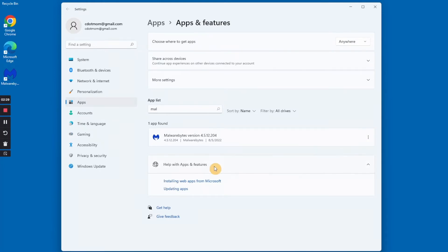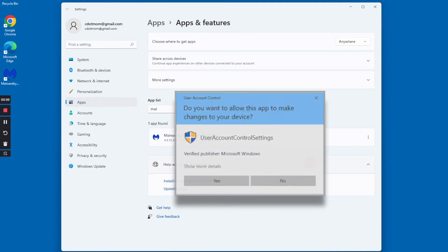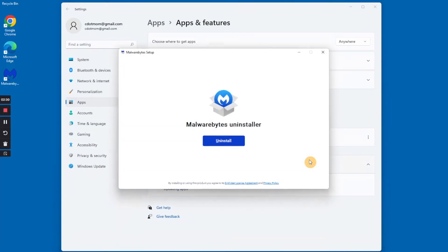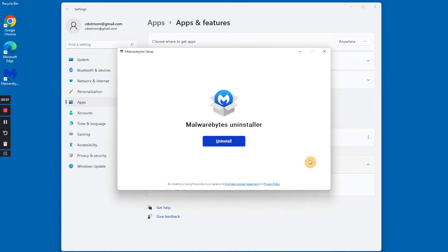The process that follows will vary a bit depending on what you are uninstalling, but mostly you'll just click on whatever is required to continue. For example, you may see a window requesting permission to make changes like this. Click Yes if you do. For this particular program, we have to click Uninstall once again to start the process.